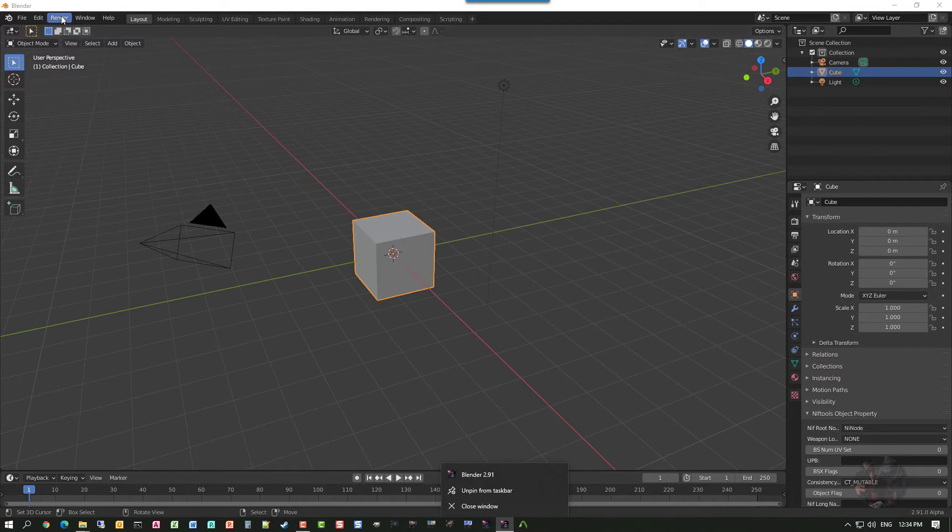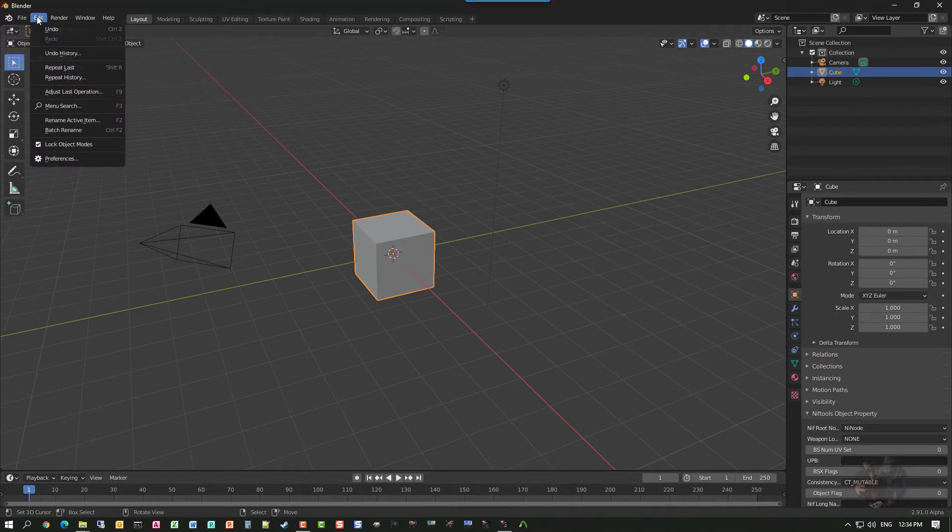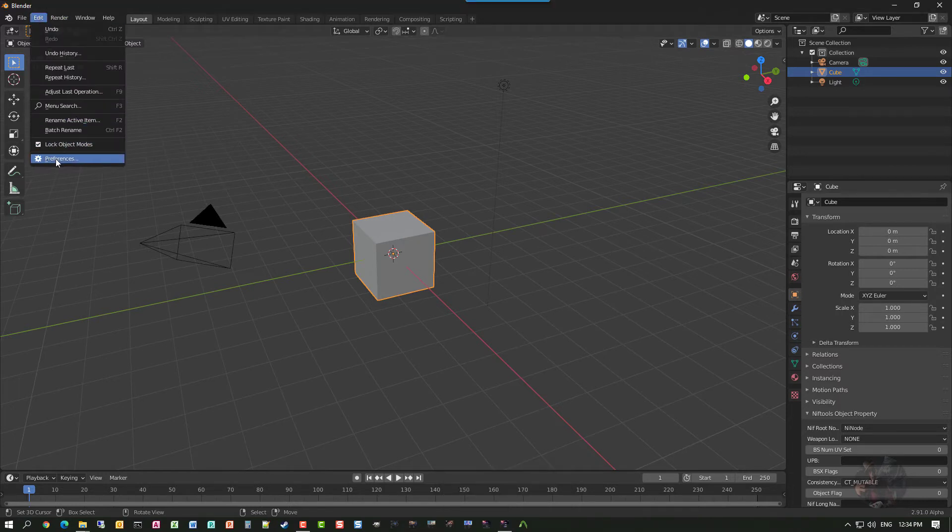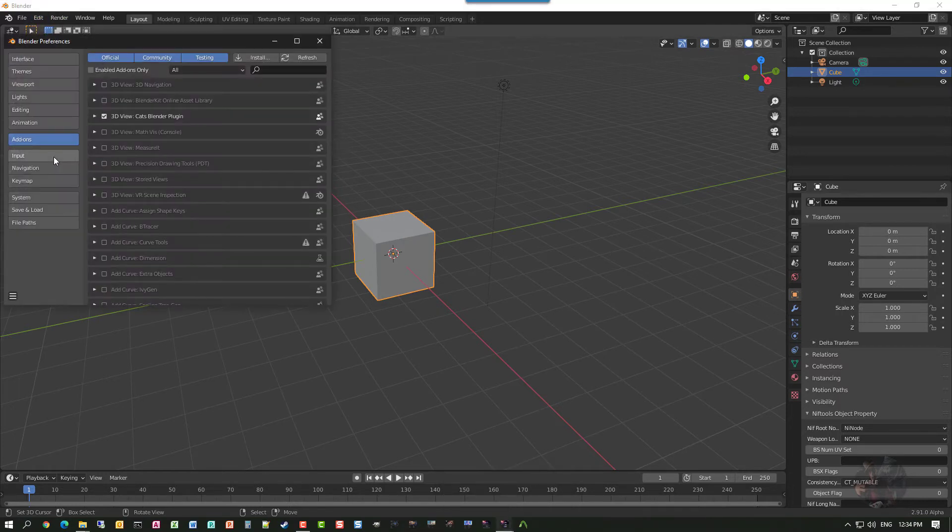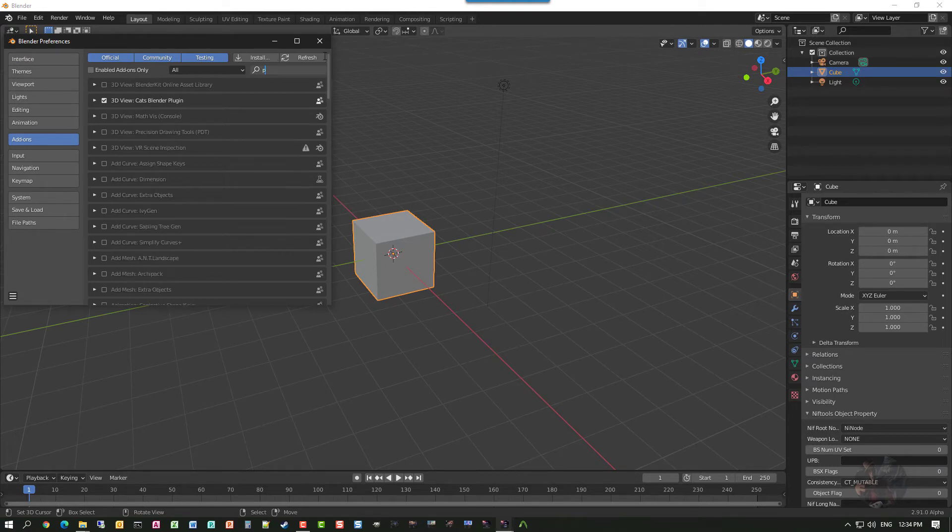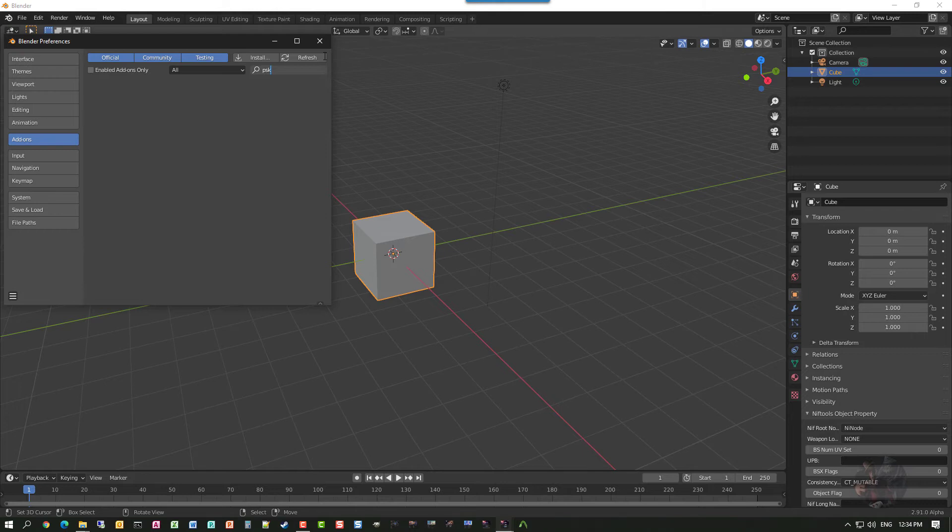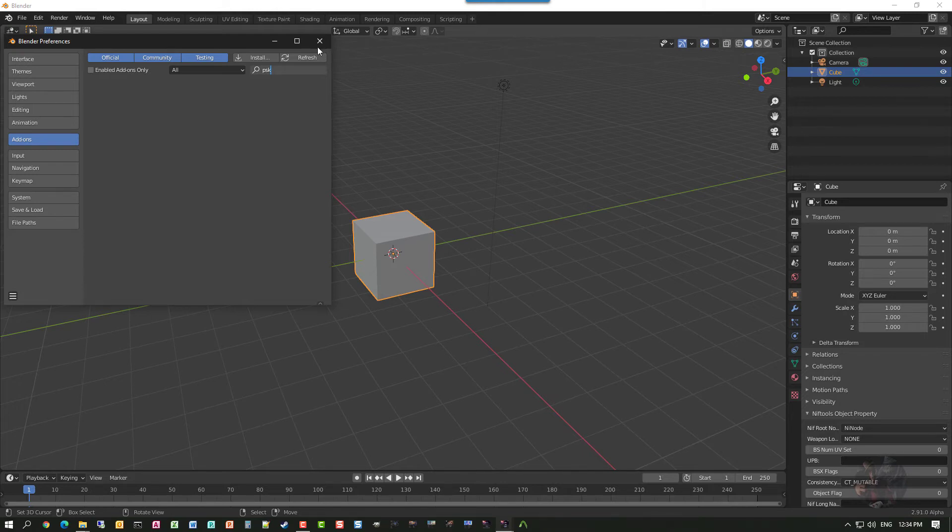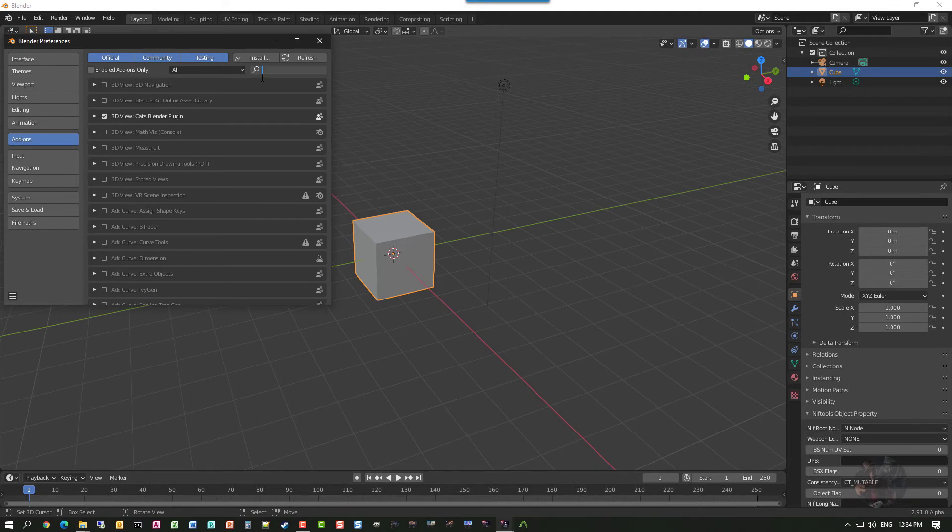So I go Edit, Preferences. And I start typing in here PSK. Well, it's not finding anything. That's because I had Blender running. If Blender is running and you add an add-on to the actual folder, what you have to do is you have to do a refresh. So I'm just going to clear this. You see that it's not there now. And I'm going to click the Refresh button.